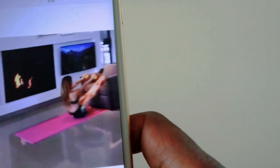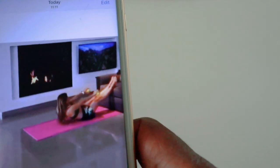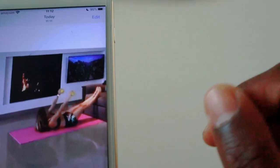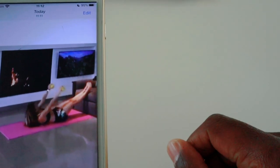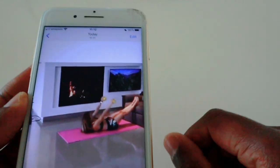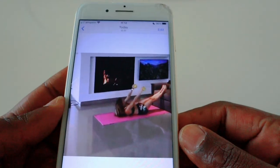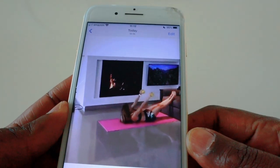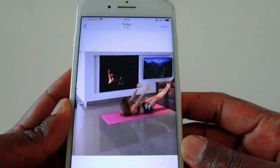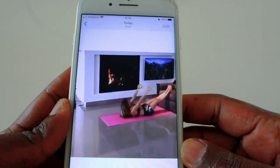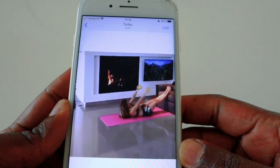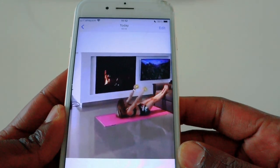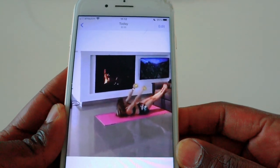Then go to your camera roll, click on videos, and the video is right at the bottom. Open the video and you can see it's there — that's it!